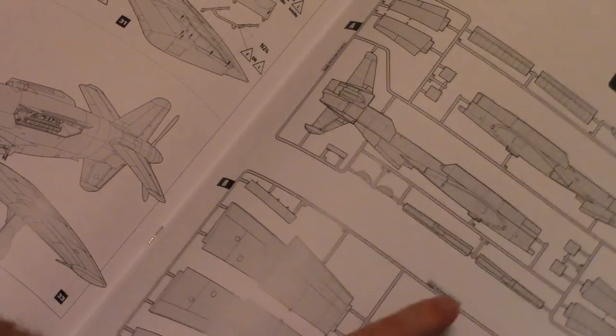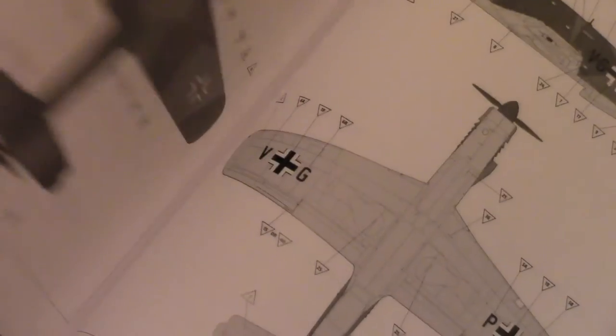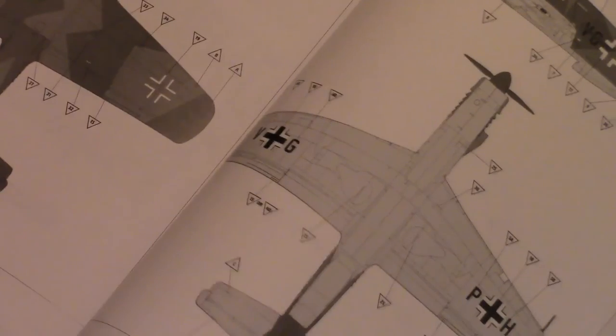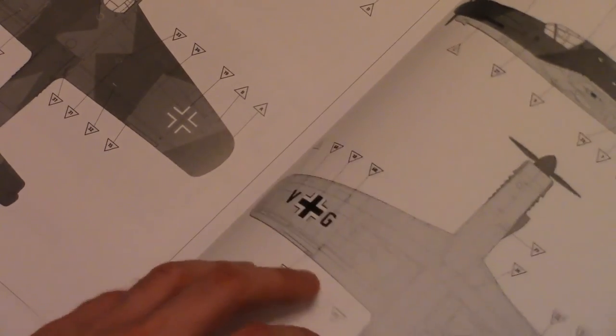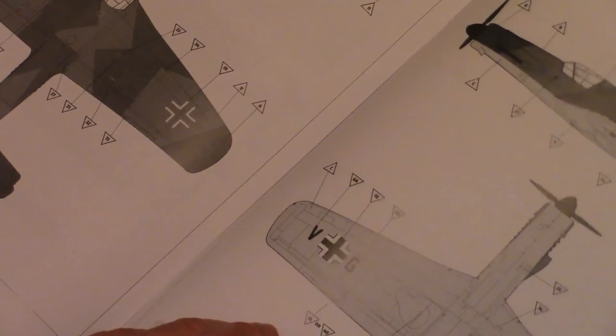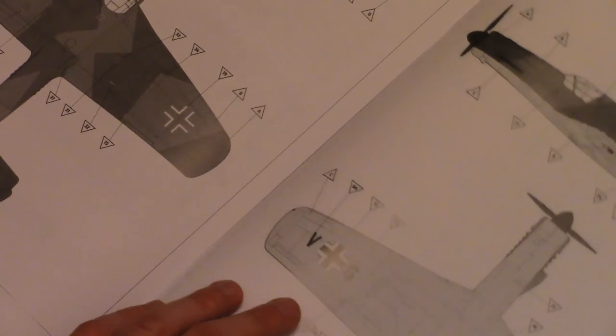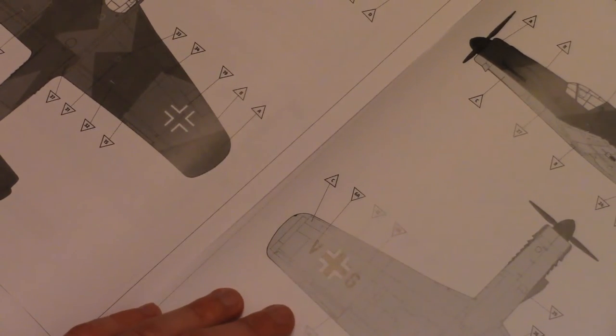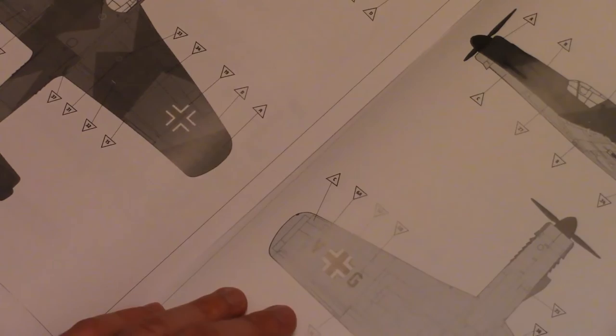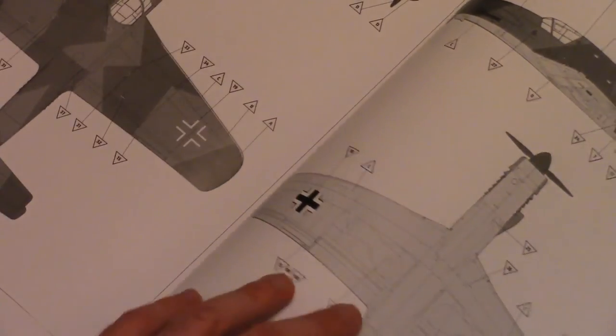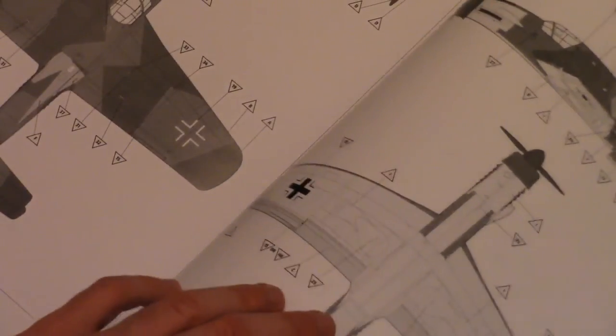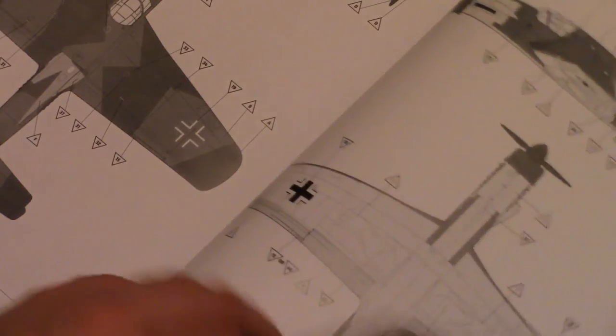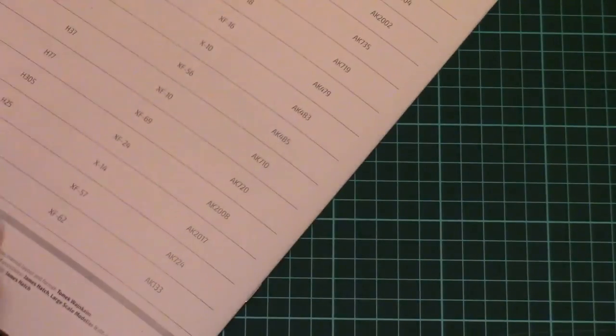There is a parts map. Parts map is quite big. And then we have marking options which are surprisingly printed in black and white. And I don't know why HK Models decided to choose such interpretation of the marking guide.